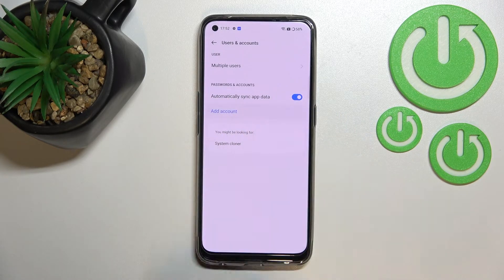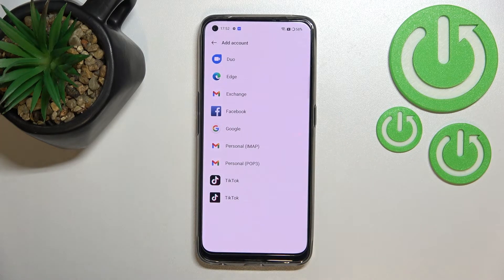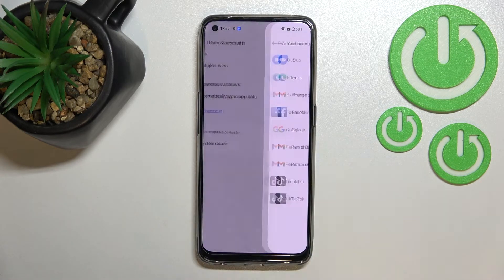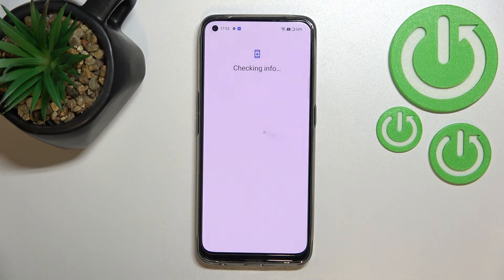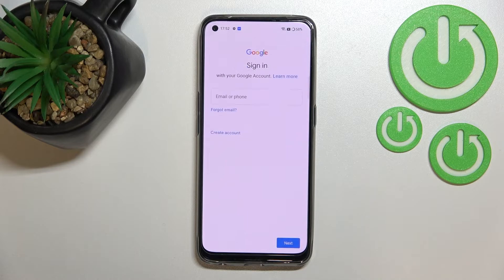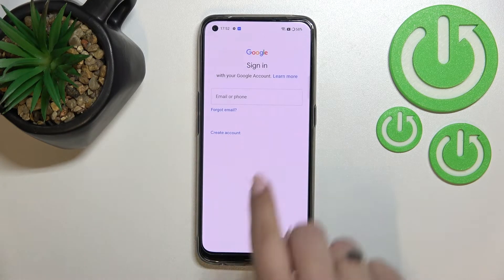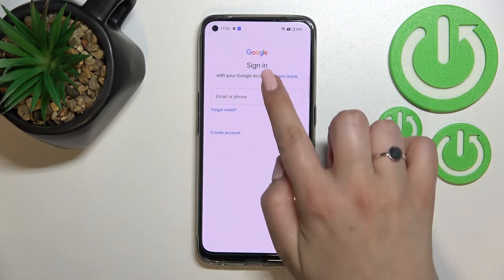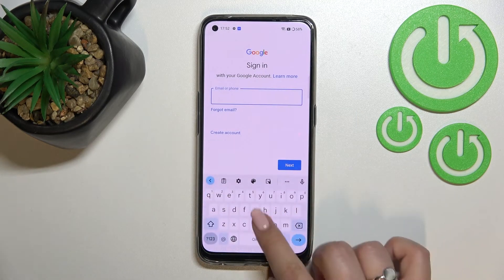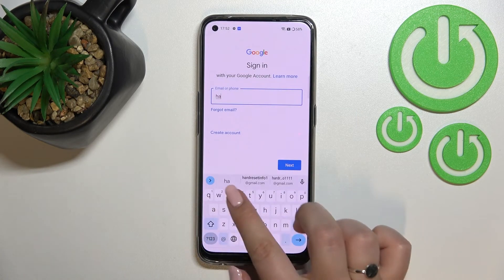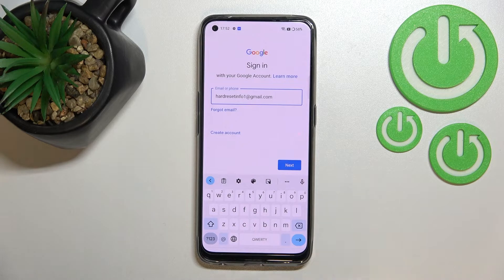Now let's add a new account. Tap on Add Account and choose Google. Make sure you've got an internet connection, as it is required for this operation. From here, you can either create a new account if you don't have one yet, or simply type your email or phone number.